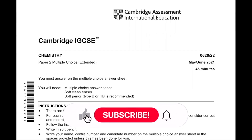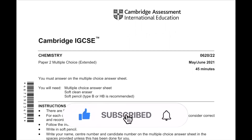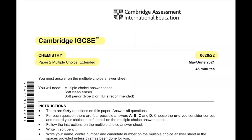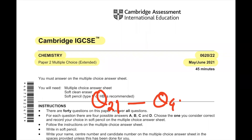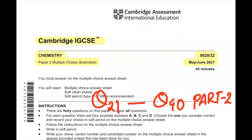Hello everyone, welcome to another video. Today we'll be solving Cambridge IGCSE Chemistry Paper 2 Multiple Choice Extended 0620 Paper 22 May June 2021. In this video we'll be solving from question number 21 to question number 40. This is a part 2 video, and if you haven't seen the part 1 video then I will put it in a playlist. Please watch it from there.